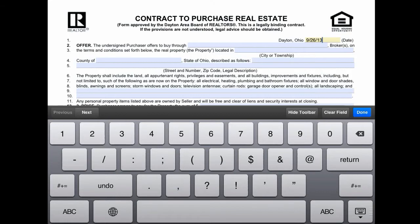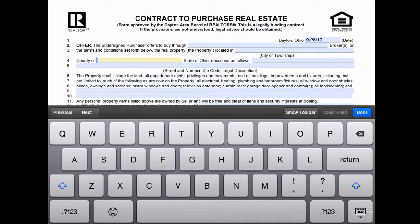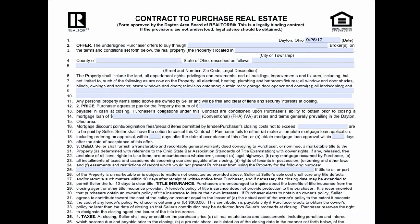I'll hit the next button and you see it moves on to the next field that you can complete, and so on until the contract is complete. One of the great things about this particular app is that it allows you to strike out sections, add annotations, and lets clients actually sign the contract. So let's do that.